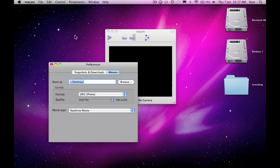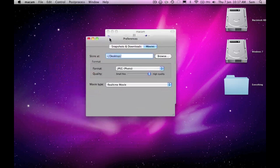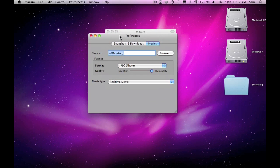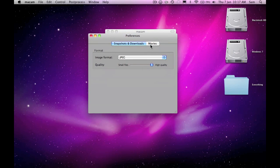It has got some preferences which are up here, and they're just basically the quality of your pictures and videos and where it will save them and stuff.